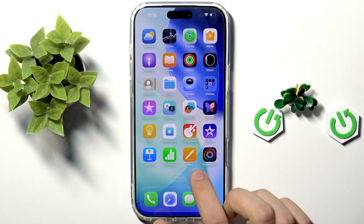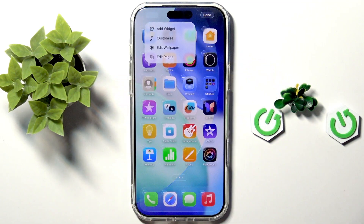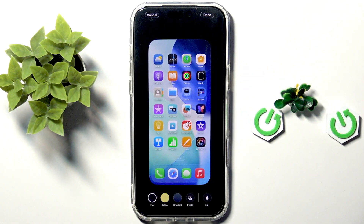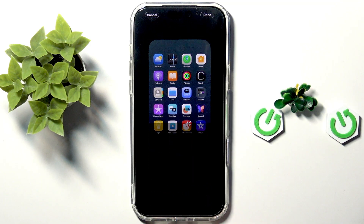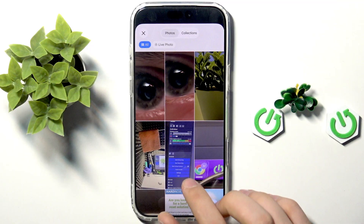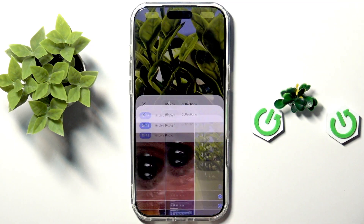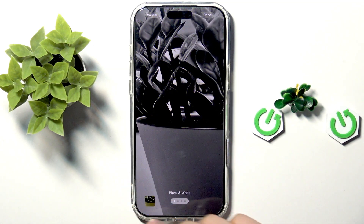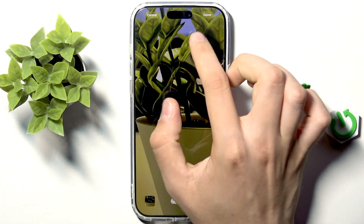First, hold your finger on the background and tap Edit, then tap Edit Wallpaper. Here we can edit the wallpaper manually, or tap to take a photo and select one from your photos. For example, this flower.